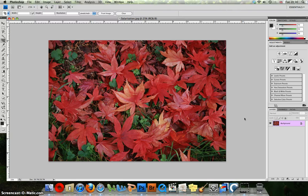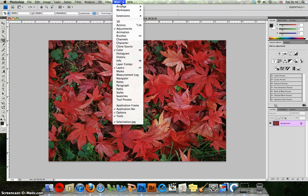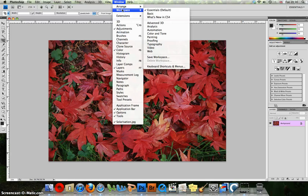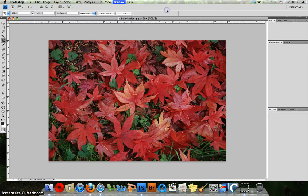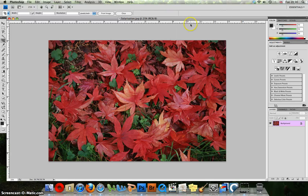Before we begin, the first thing I'd like you to do is click on Window, Workspace and Essentials. That will ensure that our workspace is the same and we're working with the same screen layout.